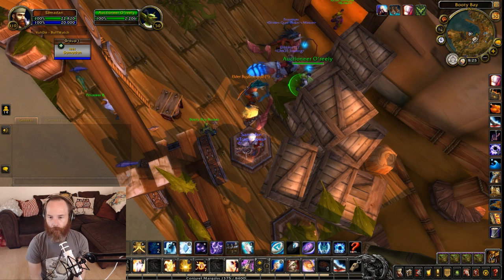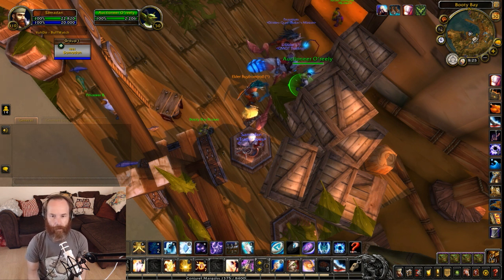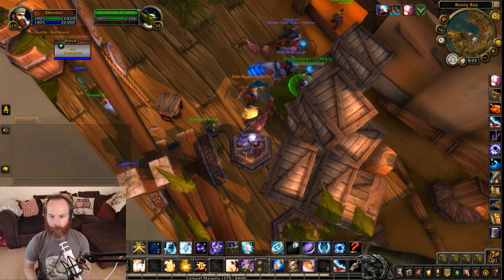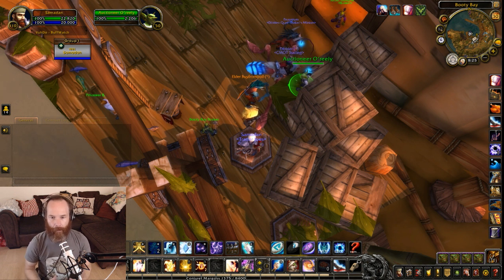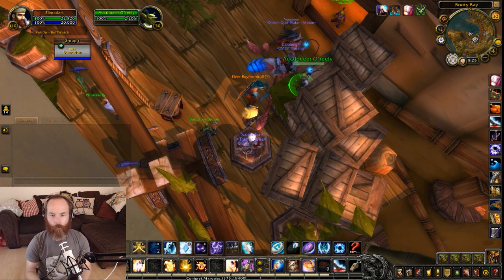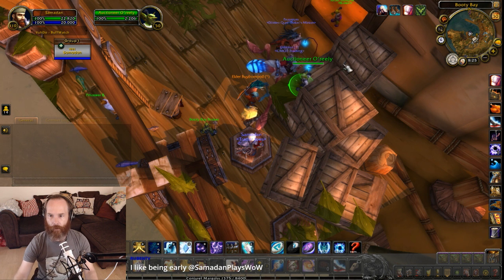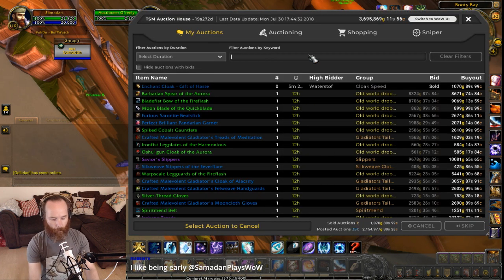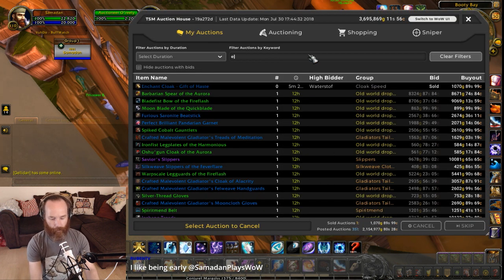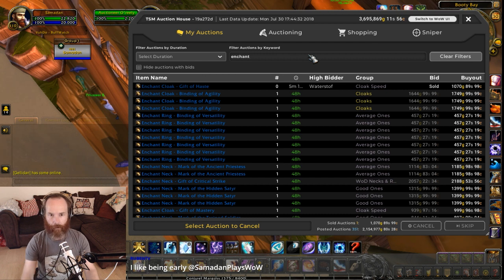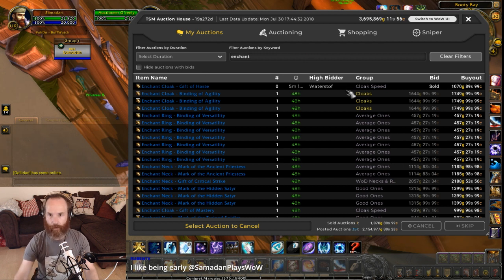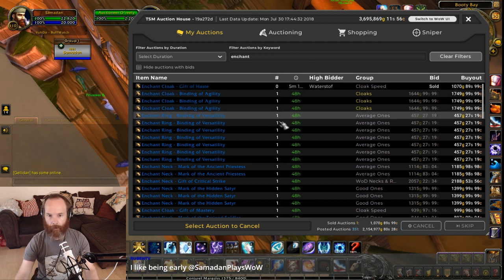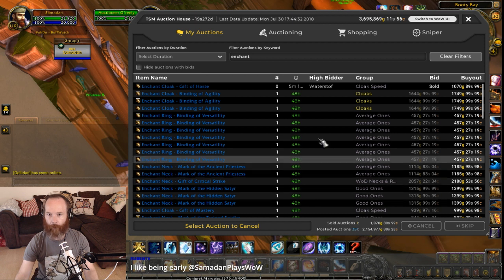Let's say you've got a fast-moving market, say something like enchants, and you ideally want to be the lowest priced person every time. If we look at my auctions here — this is the list of all my auctions — and I type in enchants, it will filter out just my enchants that I've got at the moment, filtered by keywords.